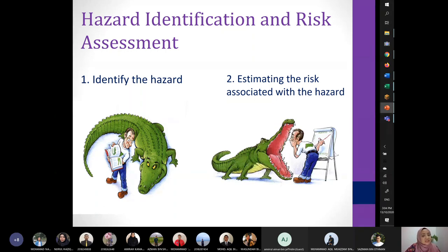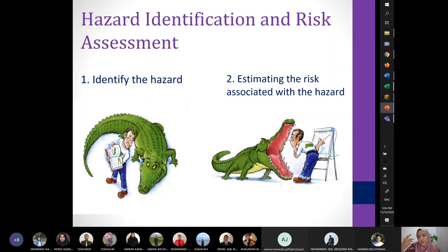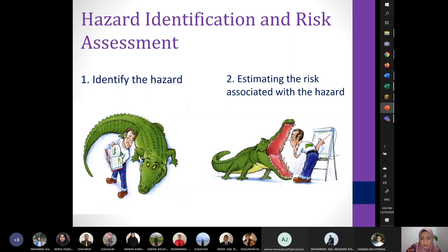Once you have identified the hazards around you, you have to start estimating and evaluating what risk is associated with that hazard — what kind of harm can that hazard cause you. For example, with the crocodile, you analyze: are the teeth sharp enough to eat me, or can I fit in its mouth?